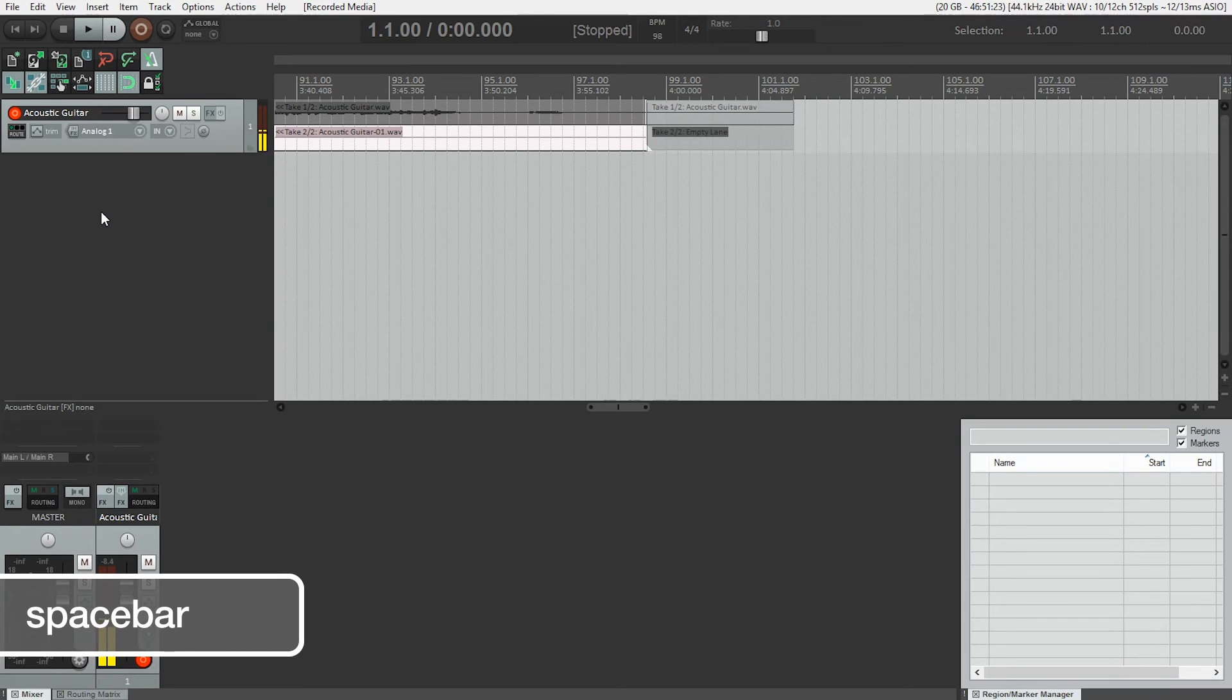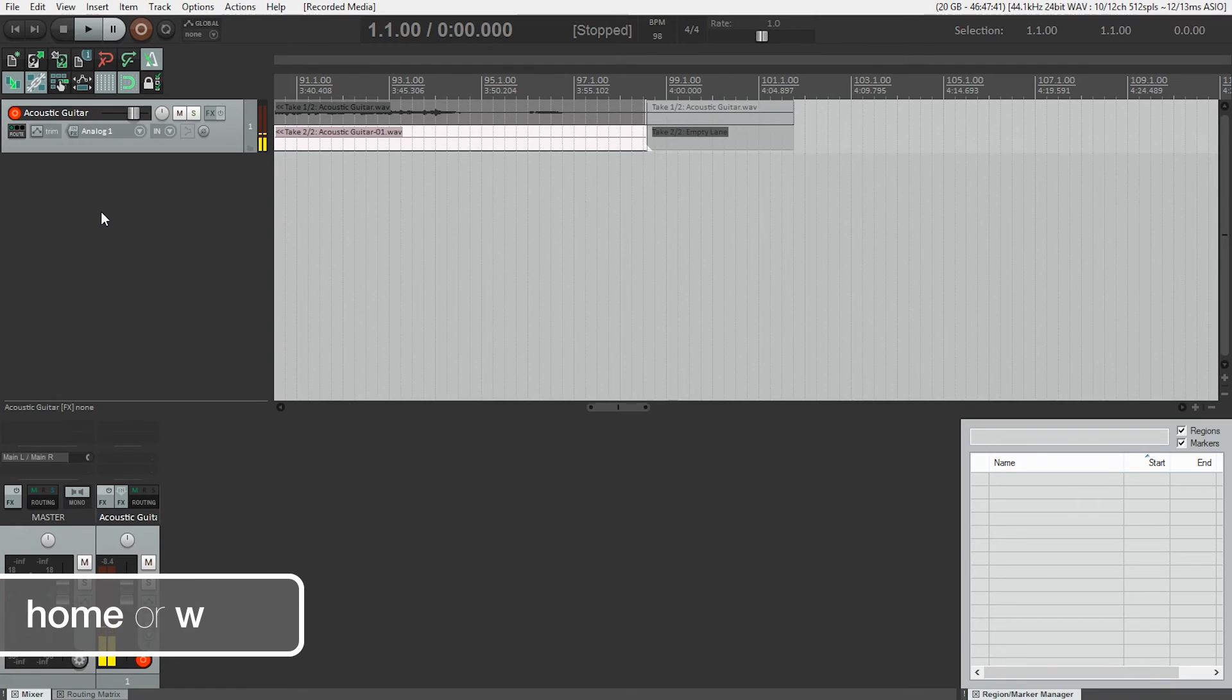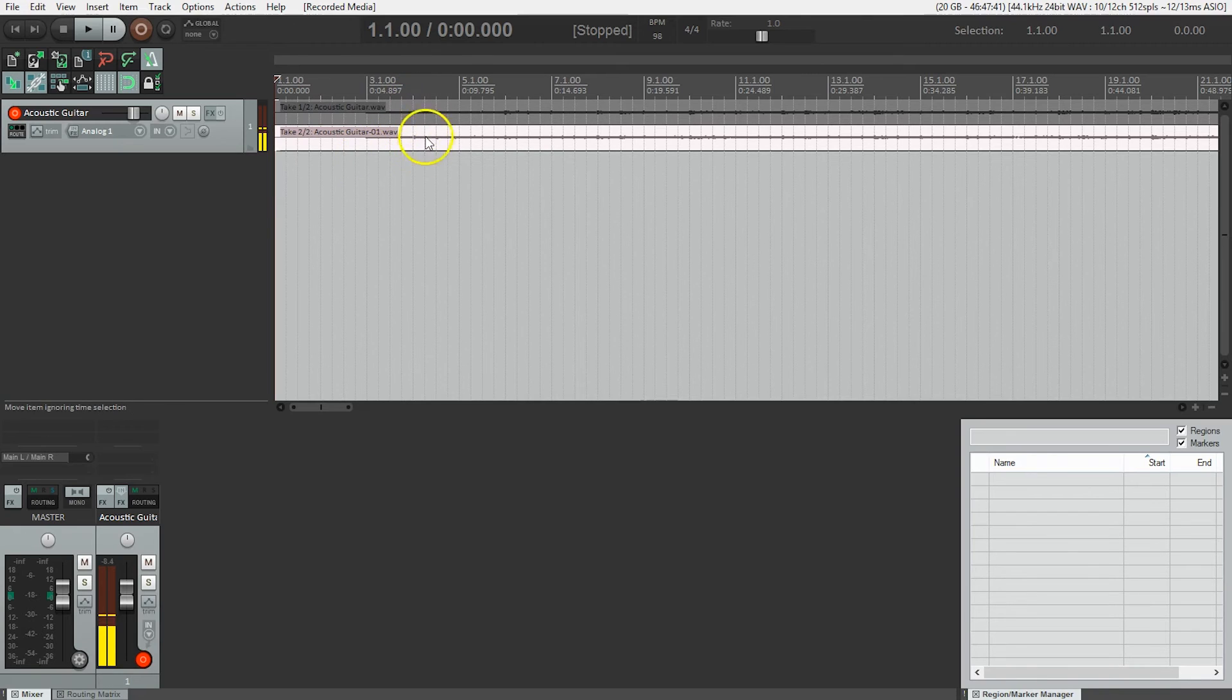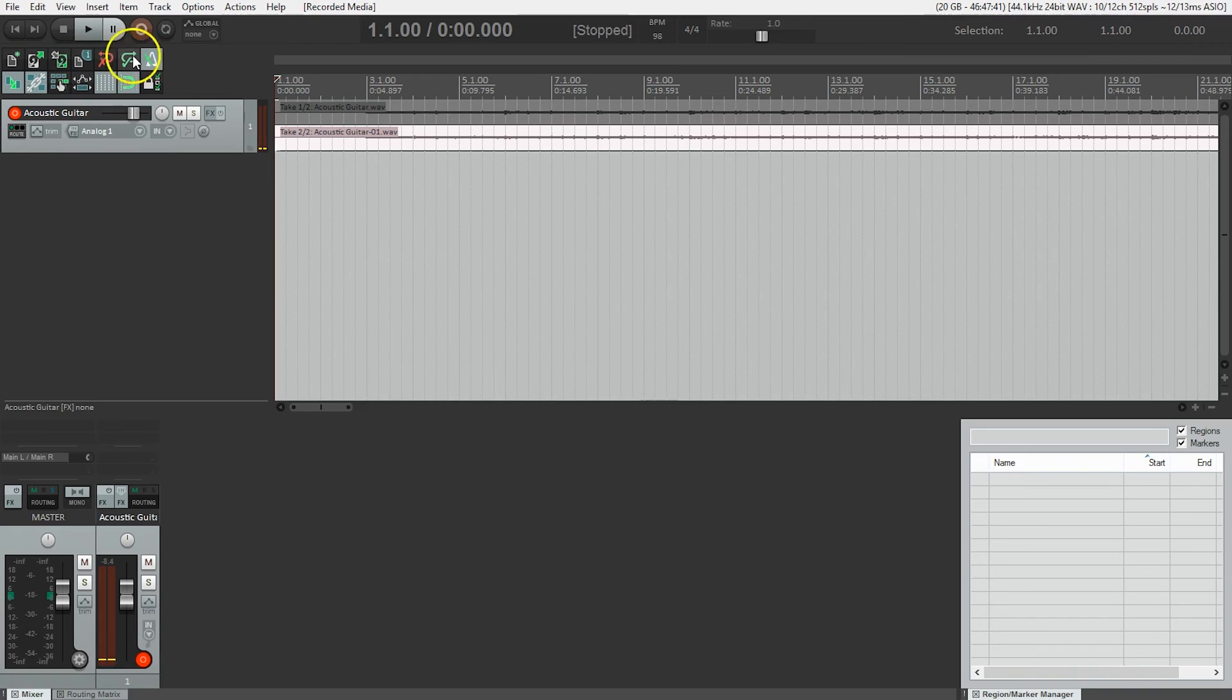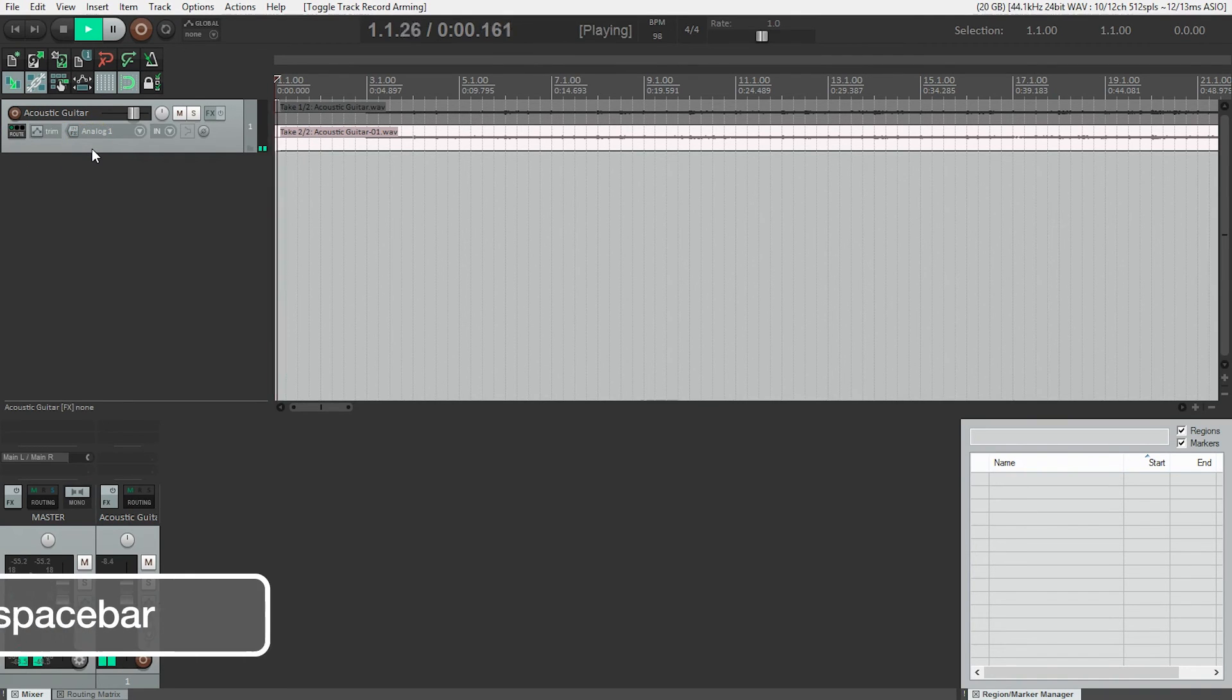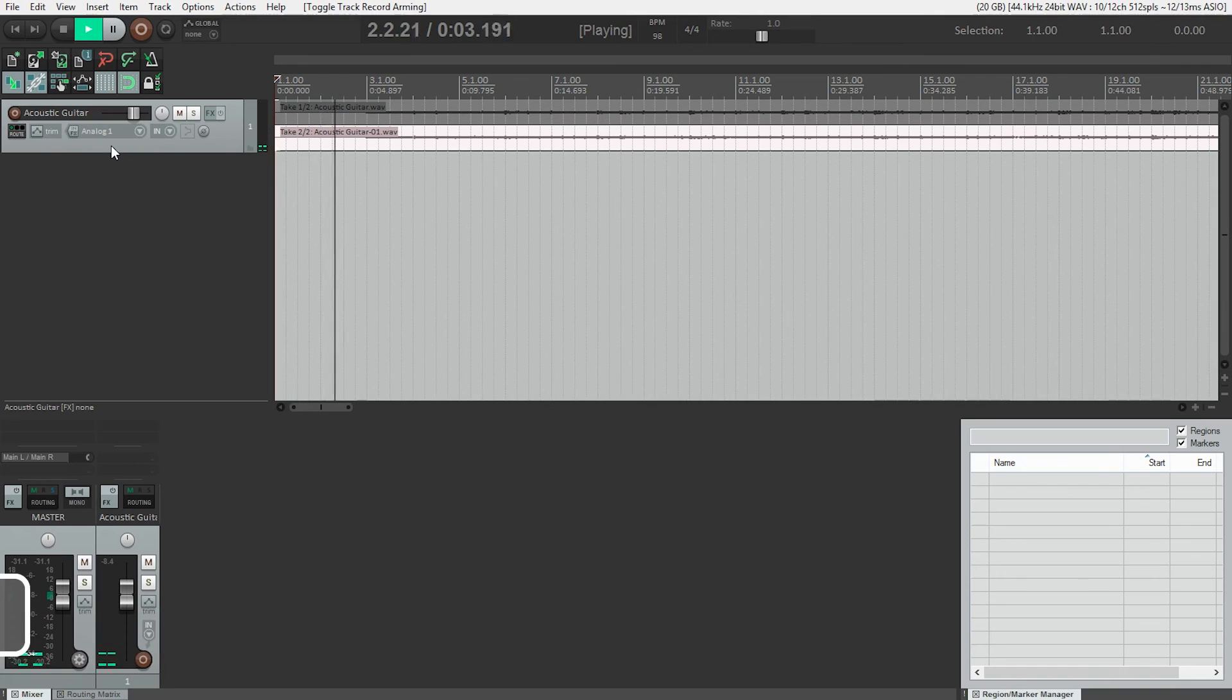Okay, so I hit spacebar to stop. Now we need to go back to the beginning, I'll just hit the home key. And now you can see that we actually have two takes, and when we can see them like this is what Reaper calls takes in lanes. And we can just keep adding takes until we're happy with the performance we've done. Let's listen back to the take that we just did. I'll turn off the metronome, disarm the track, and I'll hit spacebar and we'll listen to the one we just did, take two.